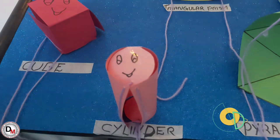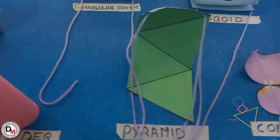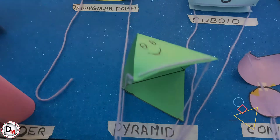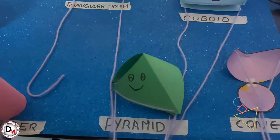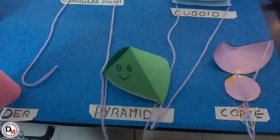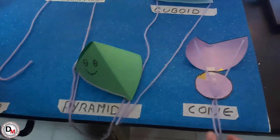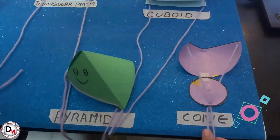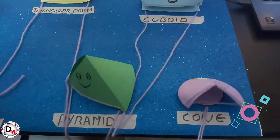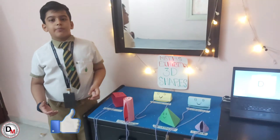This is a cylinder. Next, I introduce the pyramid. A pyramid has 4 faces, 6 edges, and 4 corners. This is a pyramid. Next, I introduce the cone. A cone has 2 faces, 1 edge, and 1 corner. This is a cone. Do you like my video?